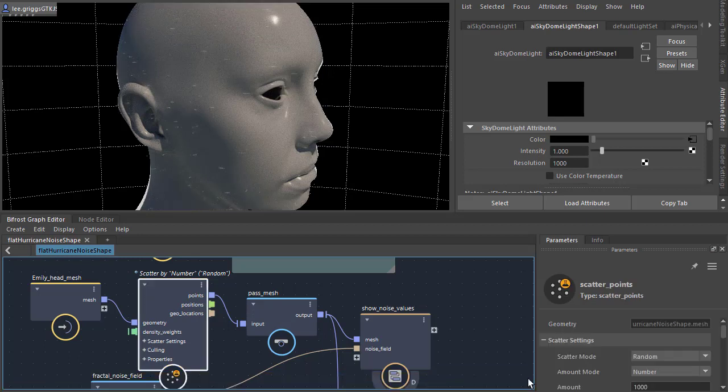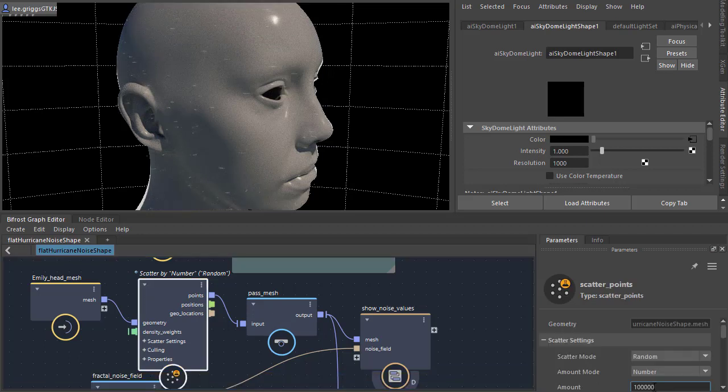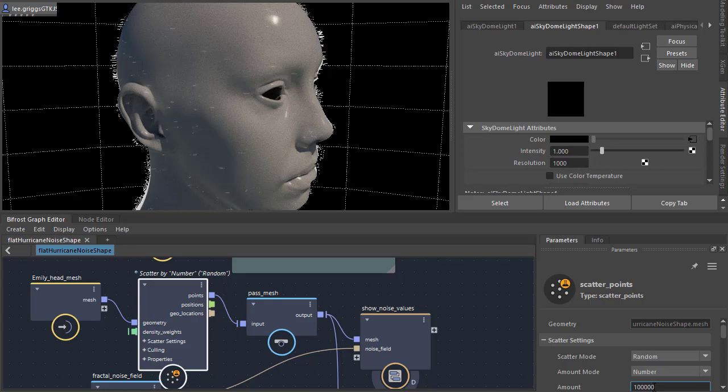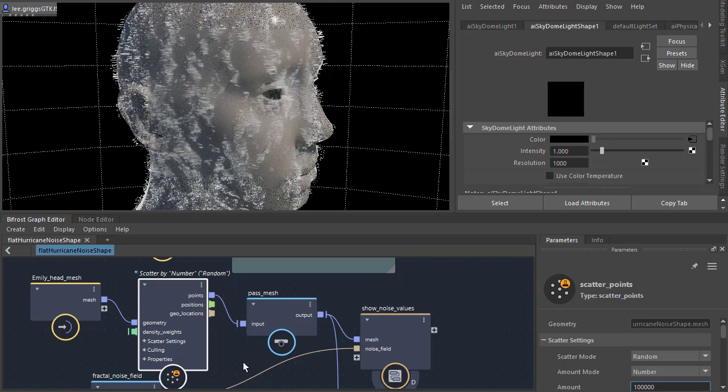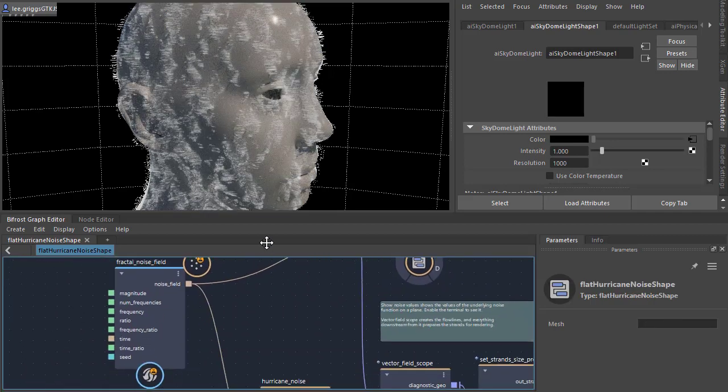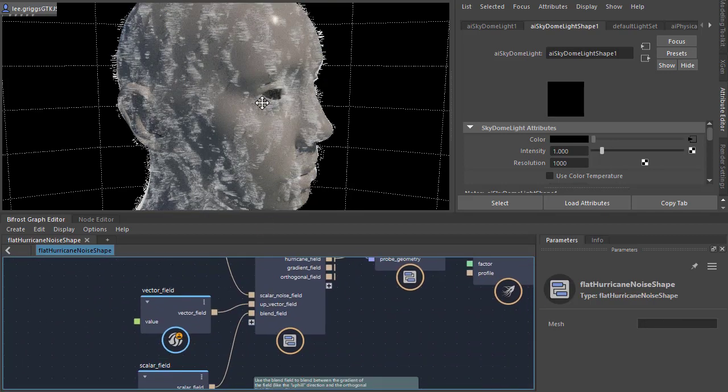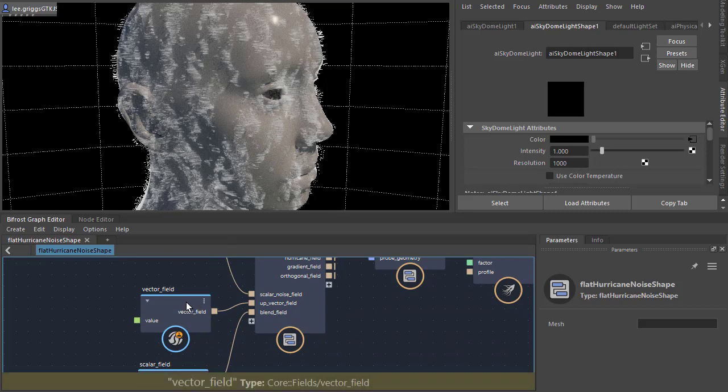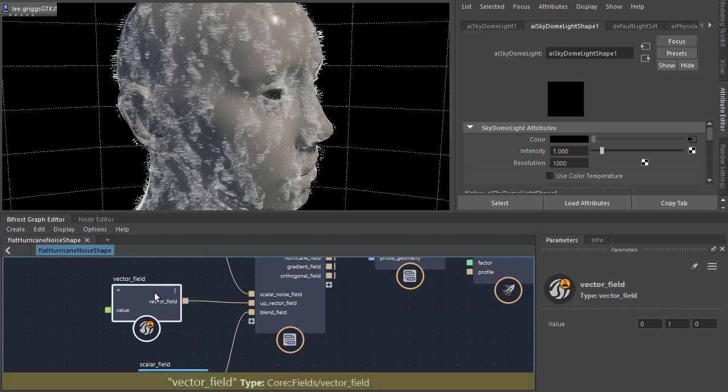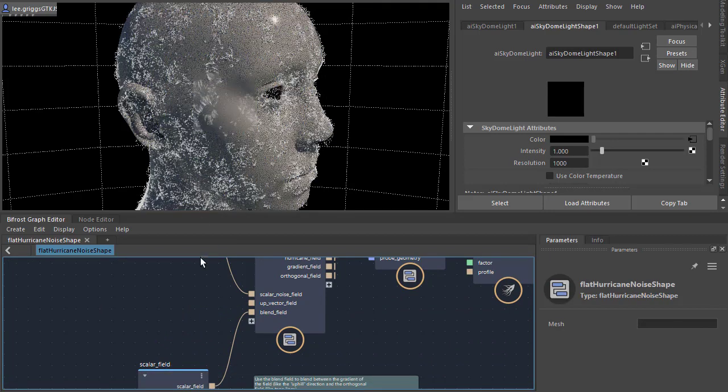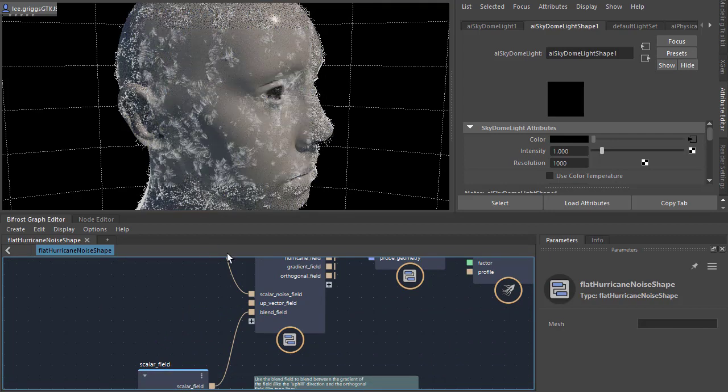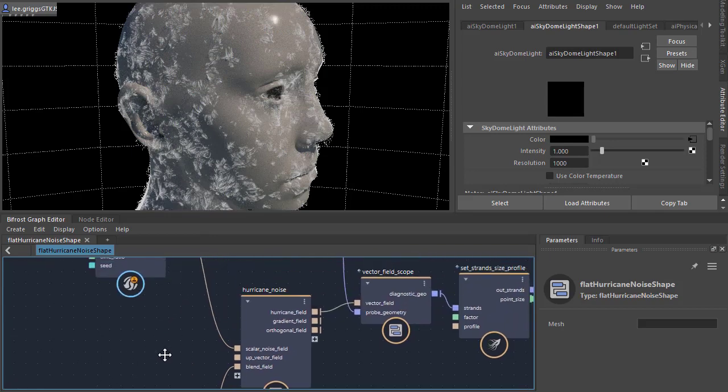And then we need to increase the amount. So something like 100,000 should do. And they're all facing up at the moment. So we delete the vector field. That was for the plane. Now we can distribute them across Emily's head better.